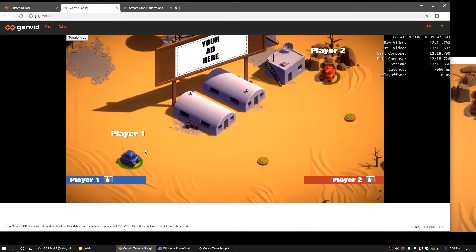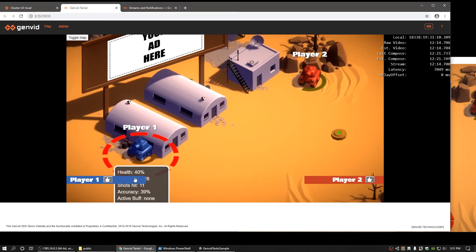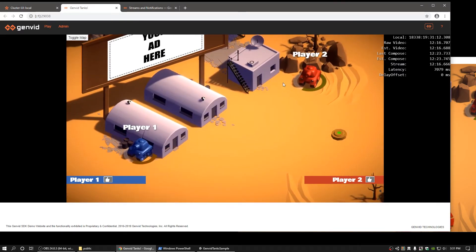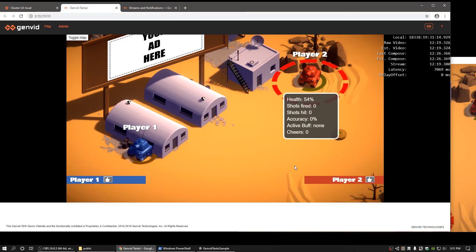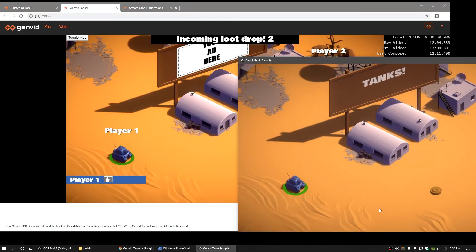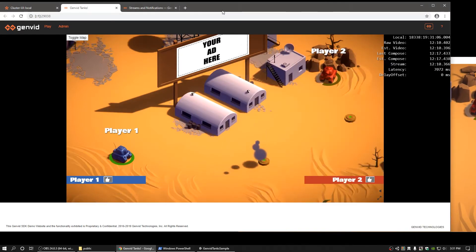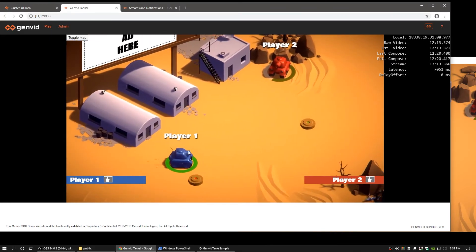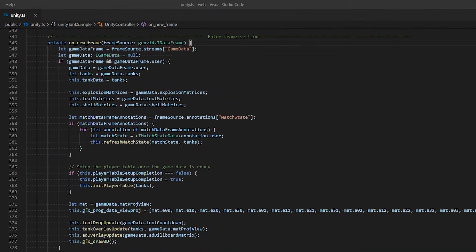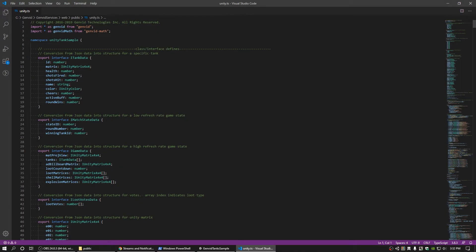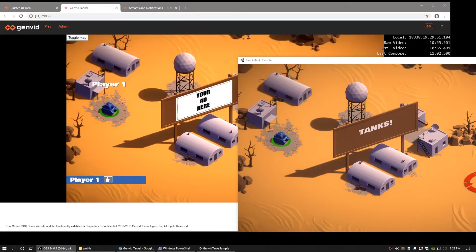Since there is a delay between the video stream and the actual gameplay, the Genvid SDK compensates by synchronizing game data with the video stream. For example, if a viewer wanted to click the tank and view the statistics, without synchronization between game data and the video stream, the viewer would have to try and guess where the tank actually is instead of clicking the tank's position on the video stream. This is done in the on-new-frame function, which is passed as a callback to the client's on-draw function in the Unity TS file. Since the iGameData contains information about the spectator client's projection view matrix and billboard, we can construct a billboard effect on top of the video stream to display a custom graphic.